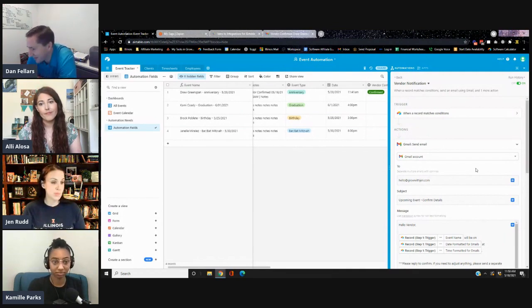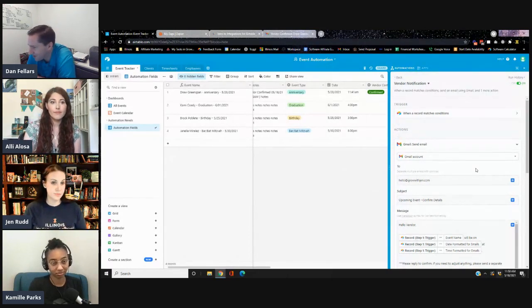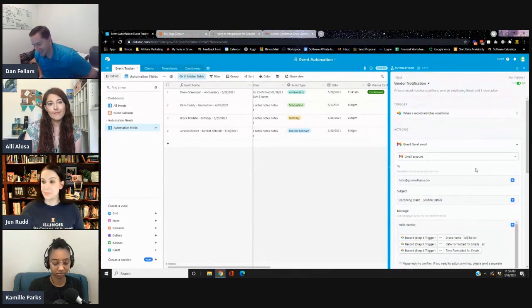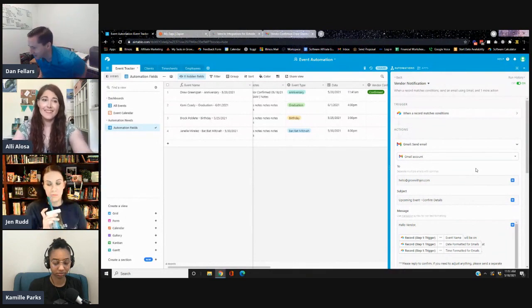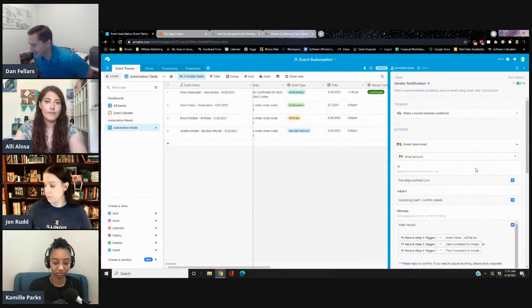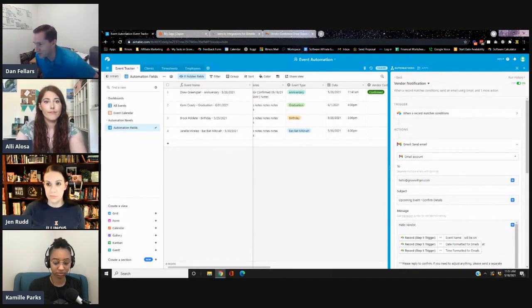Parsing incoming email replies is a really powerful feature to explore in a future segment. There's also a parser called Parser that just came out with an Airtable integration worth checking out. In summary, dates are the bane of everyone's existence in Airtable automations — take a lot of precaution when dealing with dates, especially around time zones and UTC formatting.